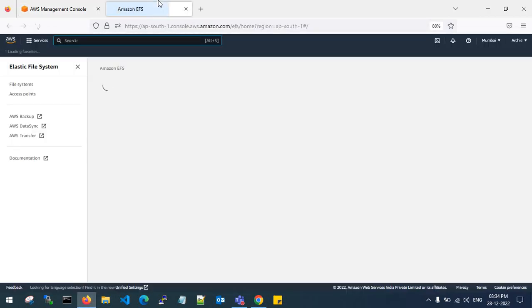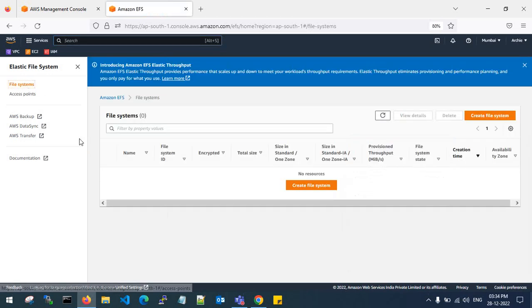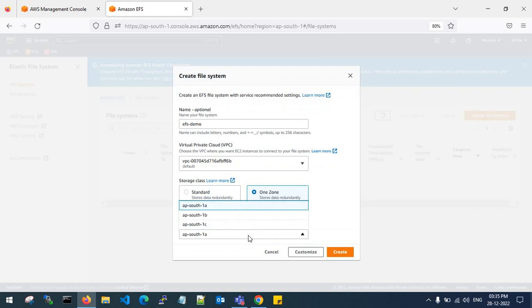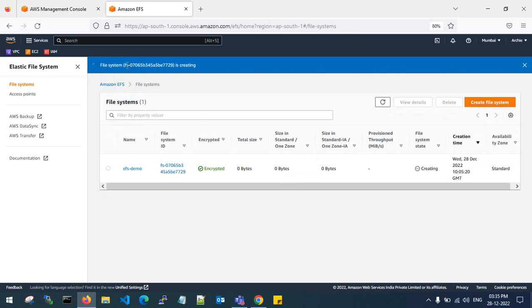First of all, go to Amazon EFS. This is the EFS console — go to File Systems and create your file system. I'll name it 'EFS demo file system', use my default VPC, and go with Standard, which is redundant across multiple availability zones. If you want a single availability zone, you can specify that. I'll go for Standard and click Create. The file system is now being created.